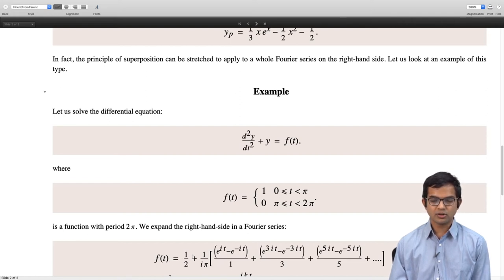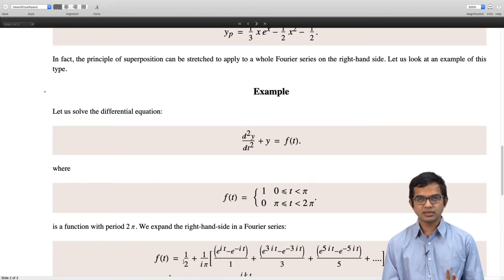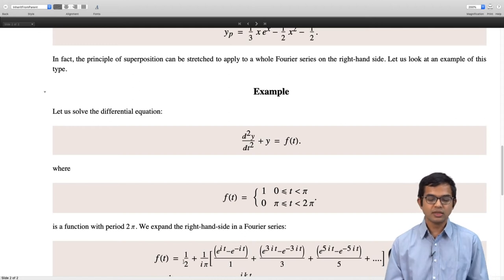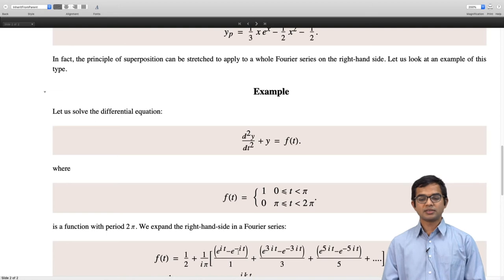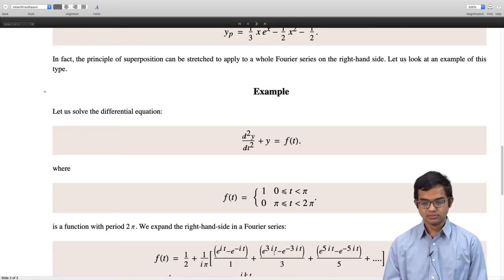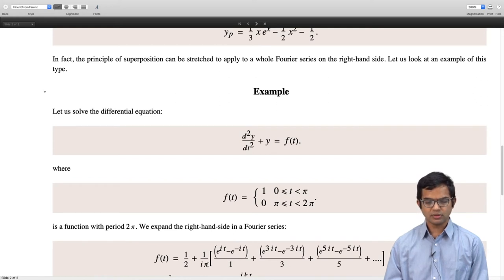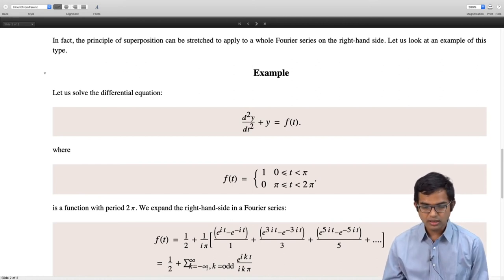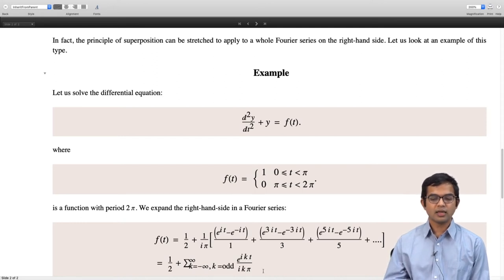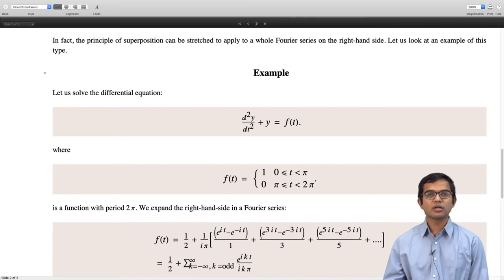We can verify that f(t) = 1/2 + (1/iπ) times [e^(it) − e^(−it)]/1 + [e^(3it) − e^(−3it)]/3 + [e^(5it) − e^(−5it)]/5 + ... which corresponds to the sine series plus a constant. It is convenient to write this as 1/2 + Σ (k odd, k from −∞ to +∞) of e^(ikt)/(kπ), where k can take negative and positive odd values.